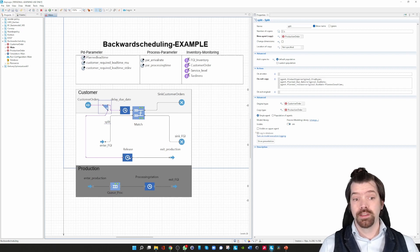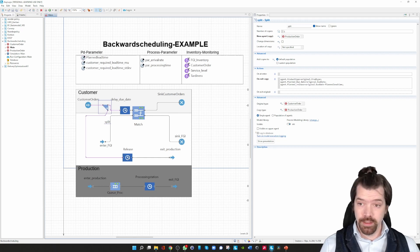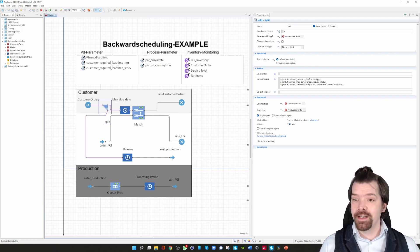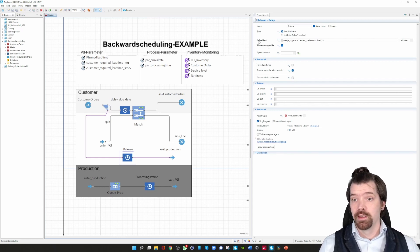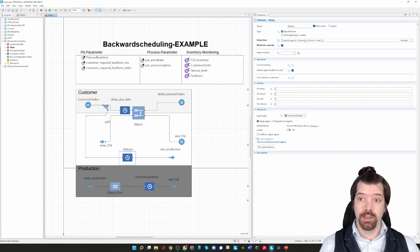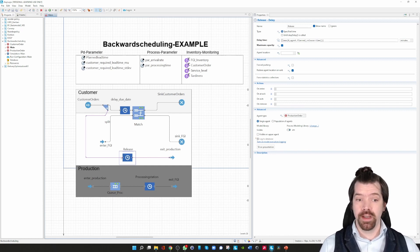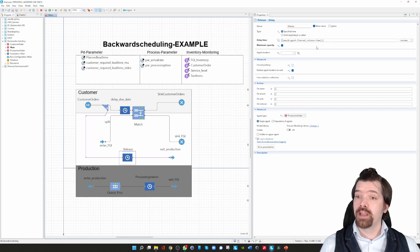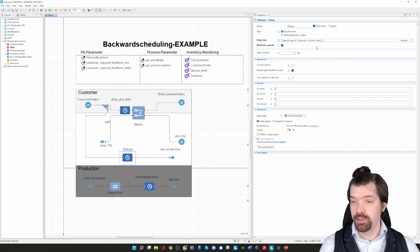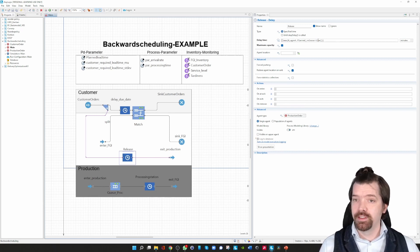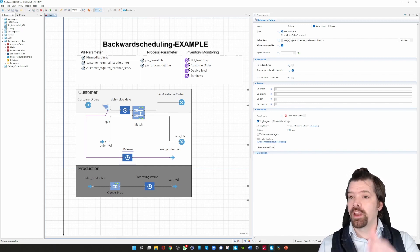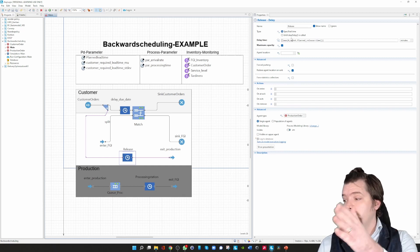The next block is a delay block. The idea is to delay the production orders until their planned release date has occurred. I've set the capacity to maximum and delay by taking the planned release date into consideration — subtracting the actual time when the order has reached the enter block. In some cases it could happen that the order should have already started in the past, meaning I've already backlogged. If agent.plantRelease minus the current time is negative, I cannot delay it negatively in the delay block, so I just use zero — meaning: you are too late, please go immediately to production.